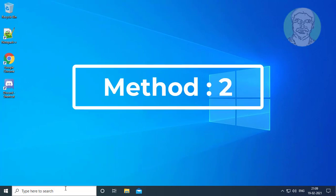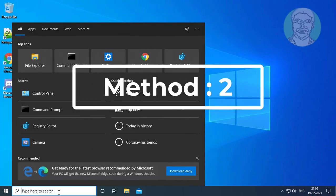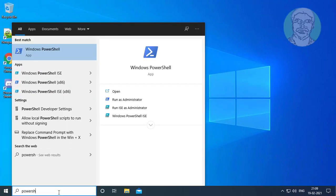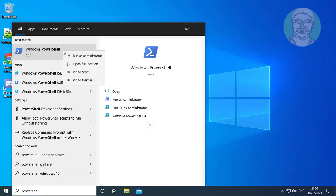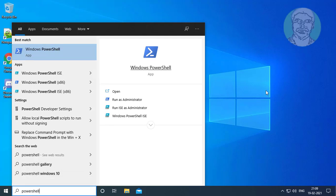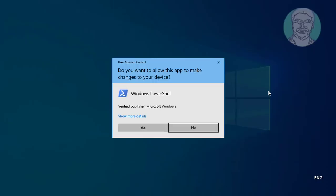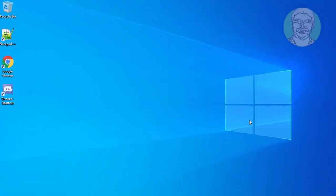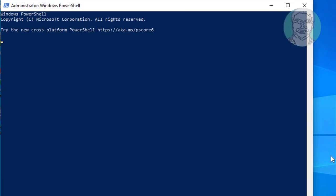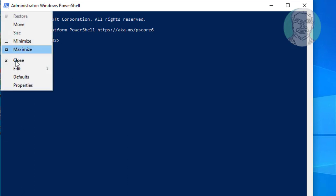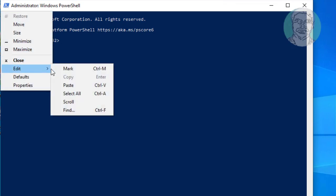If the same error still exists, the second method is to type PowerShell in the Windows search bar, right-click, and run as administrator. Copy the text from the description and paste it.